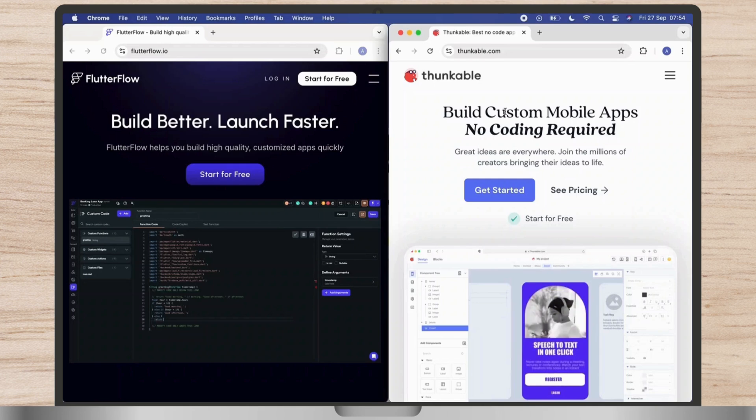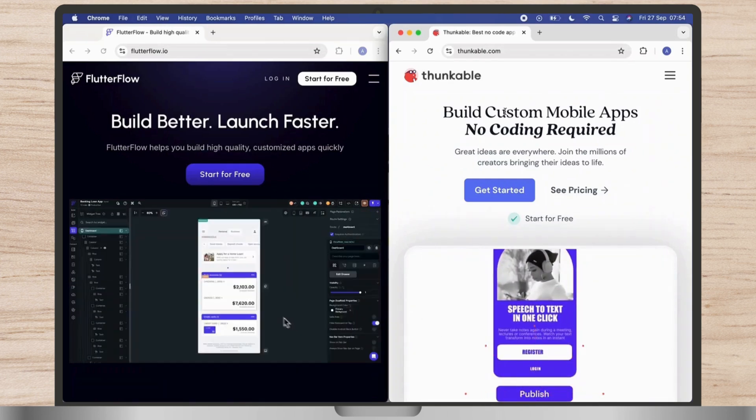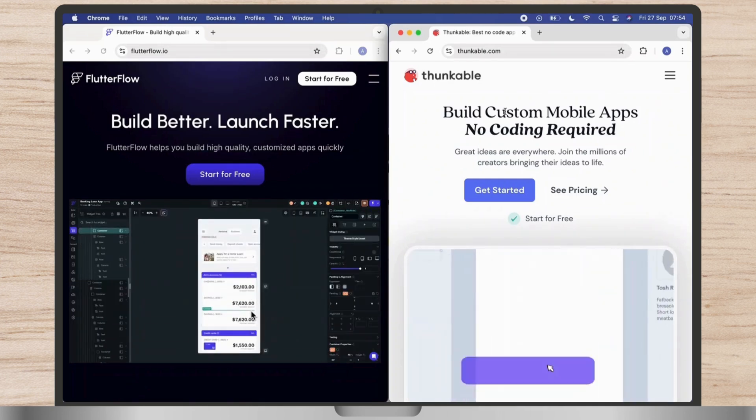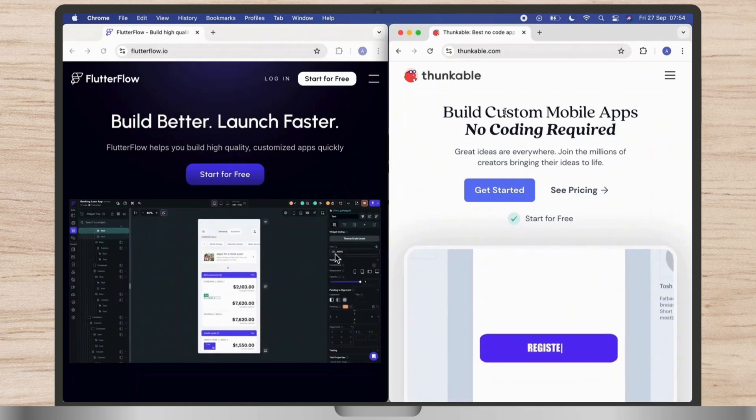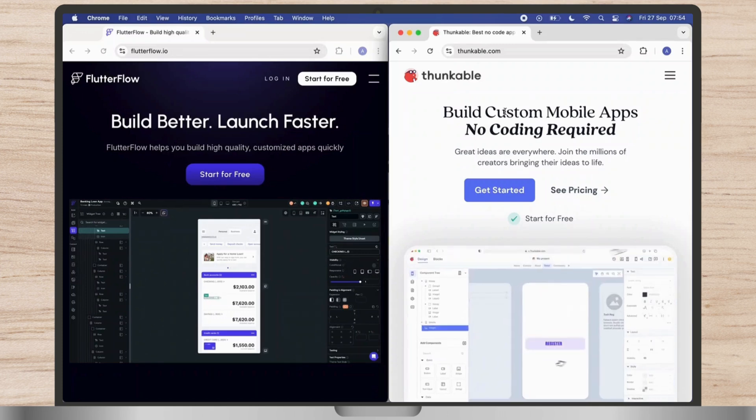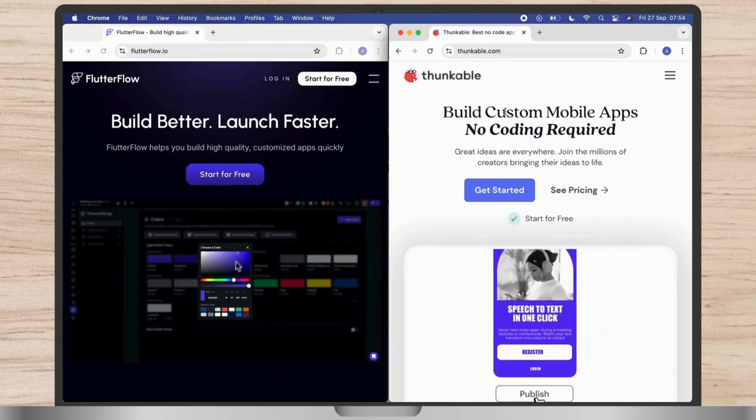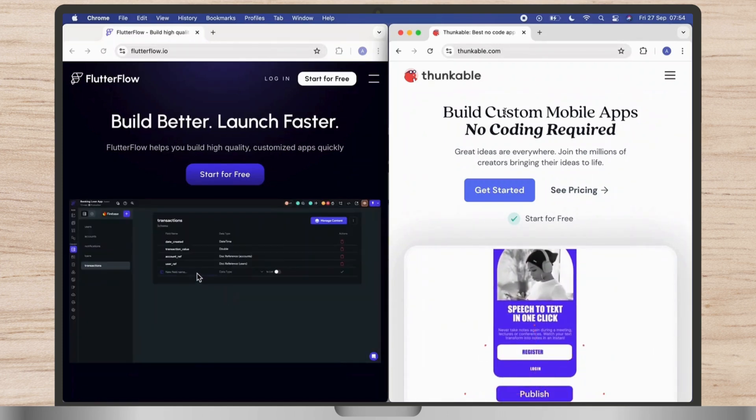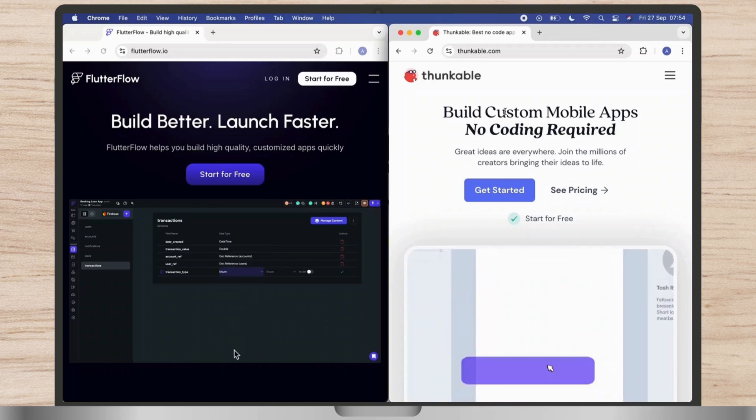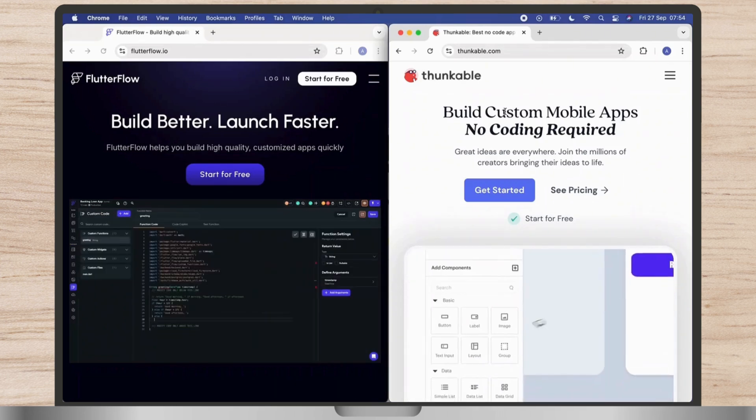Thunkable and Flutterflow serve different niches in app development. Thunkable excels with its intuitive drag-and-drop interface, ideal for quick prototyping and simpler apps without extensive coding.